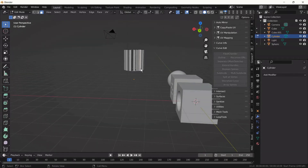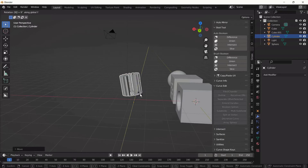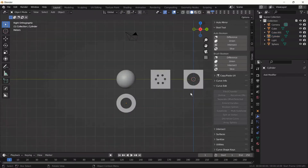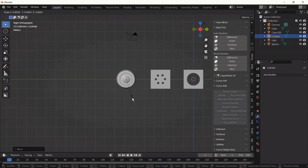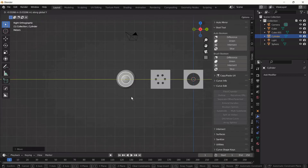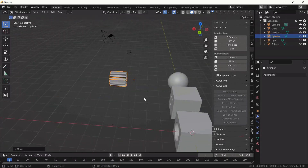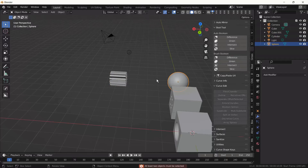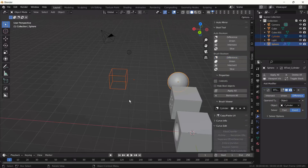I believe we're going to like this. We move it down, rotate, adjust the position. First we select the cylinder — scale it down — and adjust the position more precisely. We select the segment cylinder first, then click Difference. Now we have the cutter.